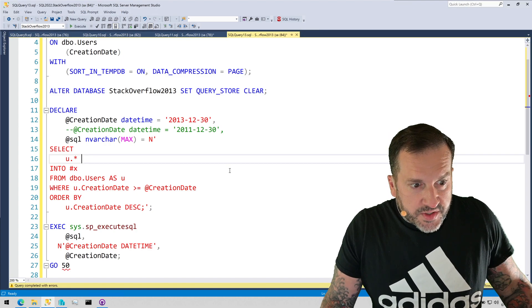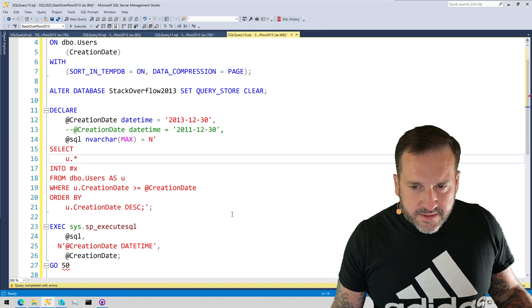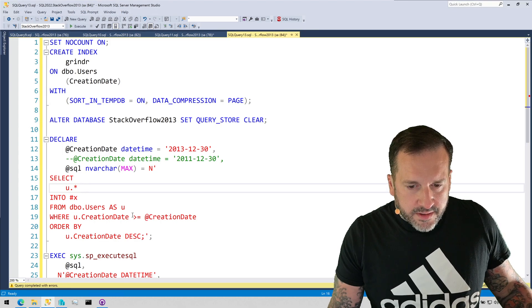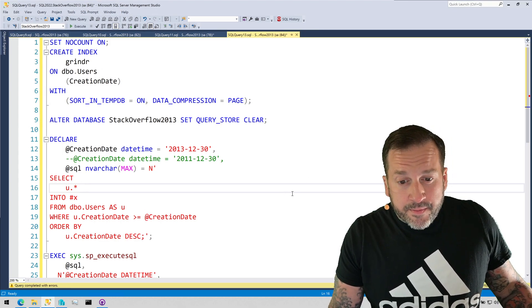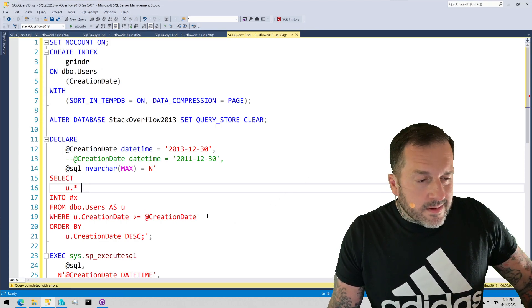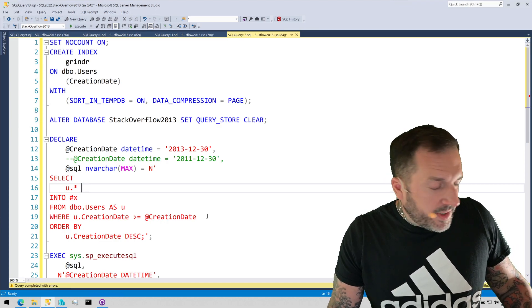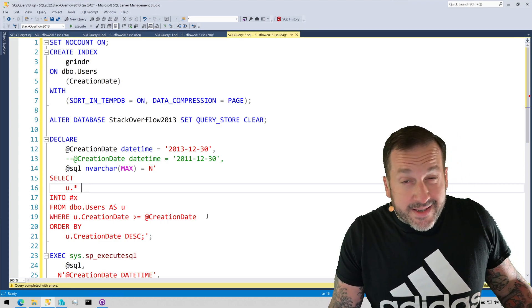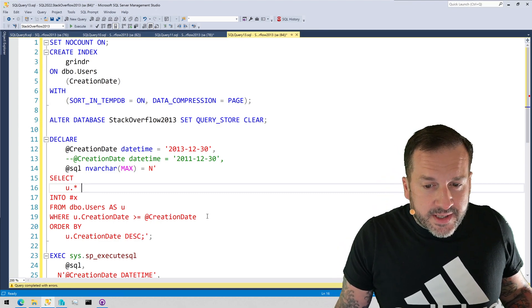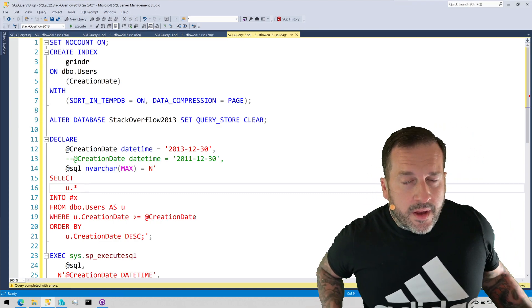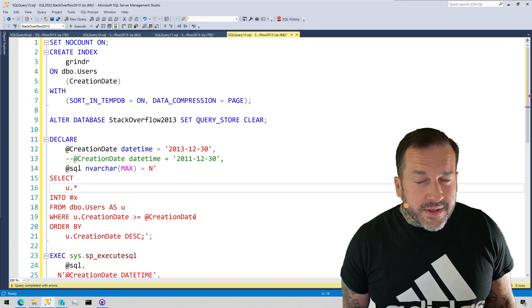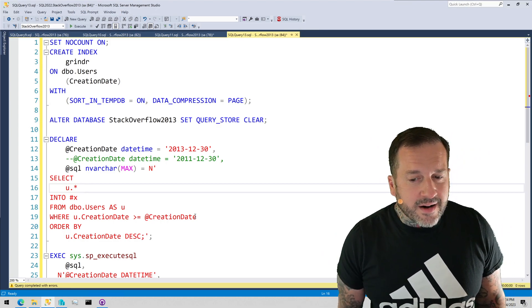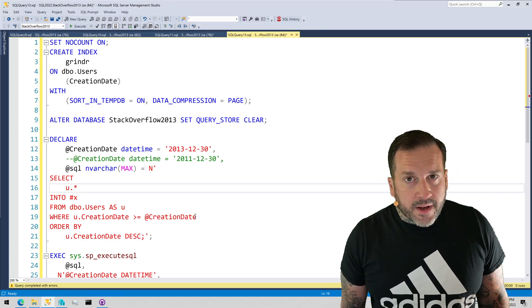So, what shall we do? Well, we've got an index on the users table on the creation date column. And this is going to be sort of a classic parameter sniffing scenario where a plan with a simple index seek and a key lookup is good enough for small amounts of values, but not good enough for large amounts of values.